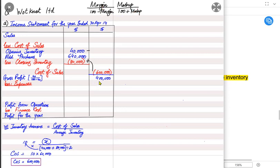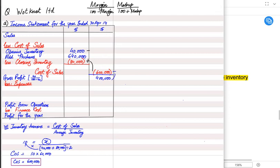We now have cost of sales $600,000 and gross profit $400,000. Since cost + profit = selling price, revenue = $600,000 + $400,000 = $1,000,000. So we have successfully determined revenue by reverse-working from cost of sales and the gross profit markup.